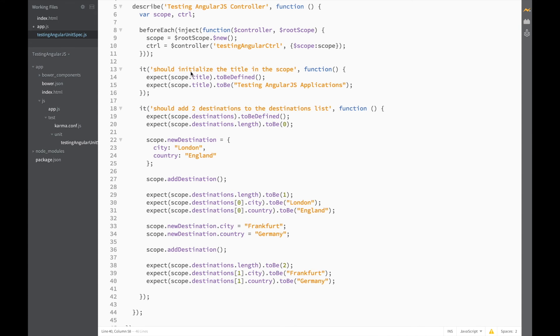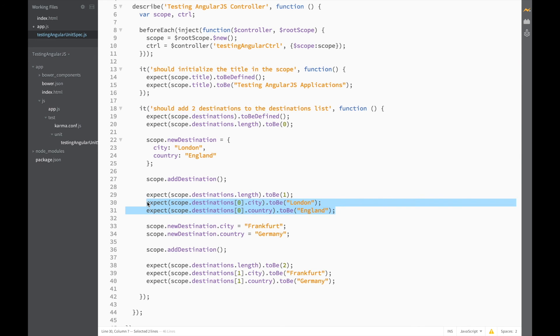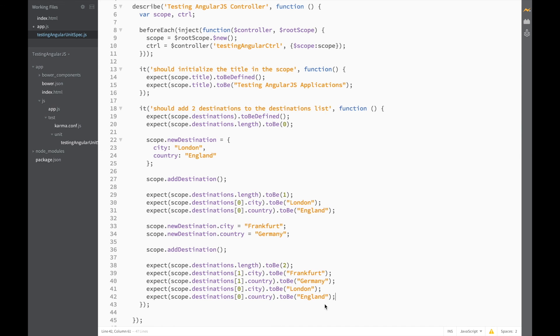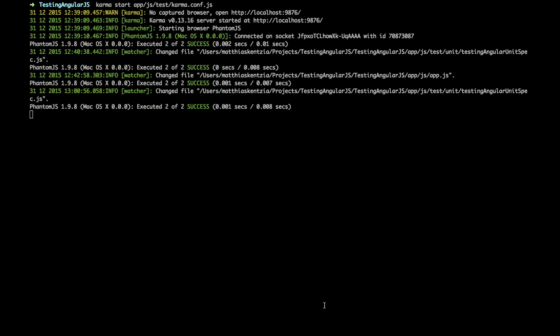So, to finish off our test, let's just make sure that the destination at position 0 is still London, England. So, all we need to do is copy and paste this again, and add it to the end of our test. And if we save and head on back over to Karma, our test should still be passing. Great.